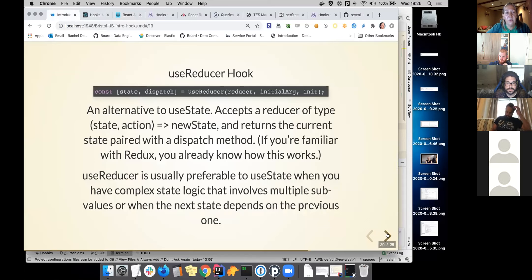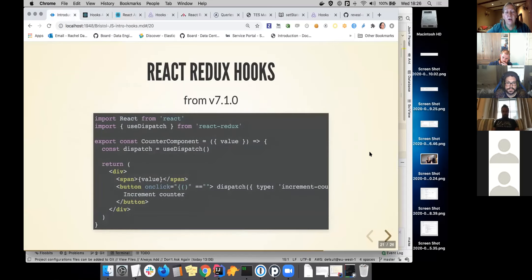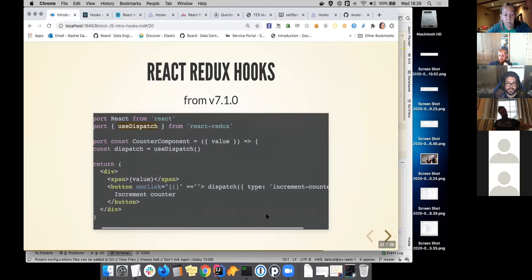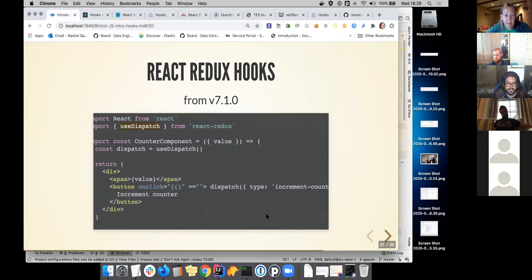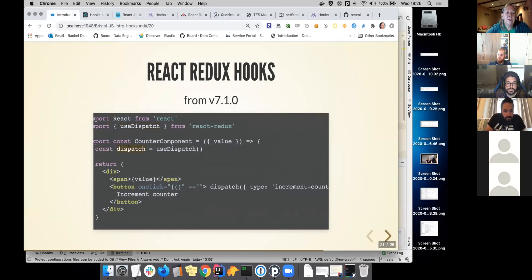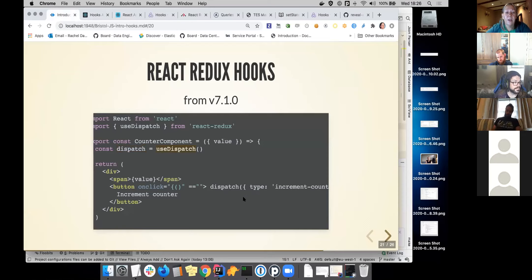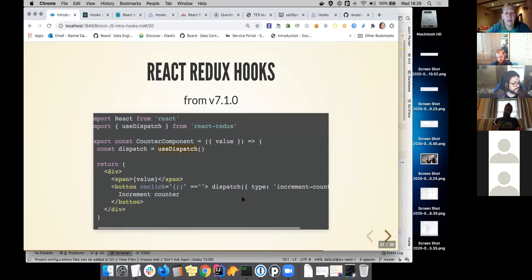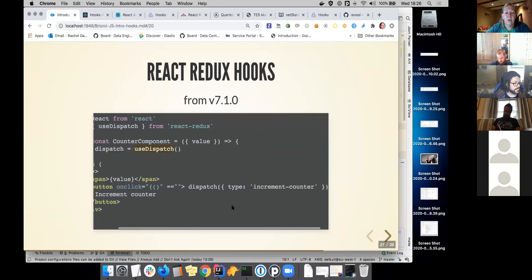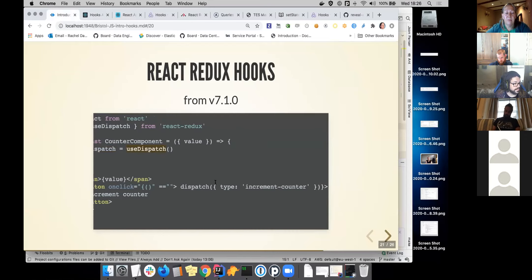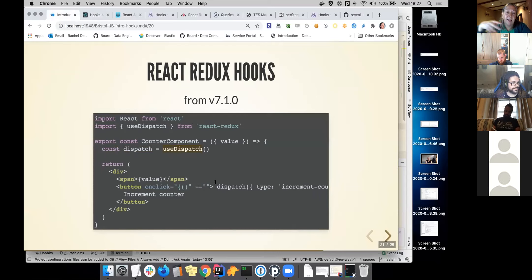However, you might then be slightly conflicted because you might think, but React Redux has hooks and you might want to use some of those instead. For example, you can use dispatch from React Redux. So you create your constant, which is this useDispatch function. It's a hook. And then when you click, you would call dispatch and you'd increment the count. So that's yet a different way of doing it.